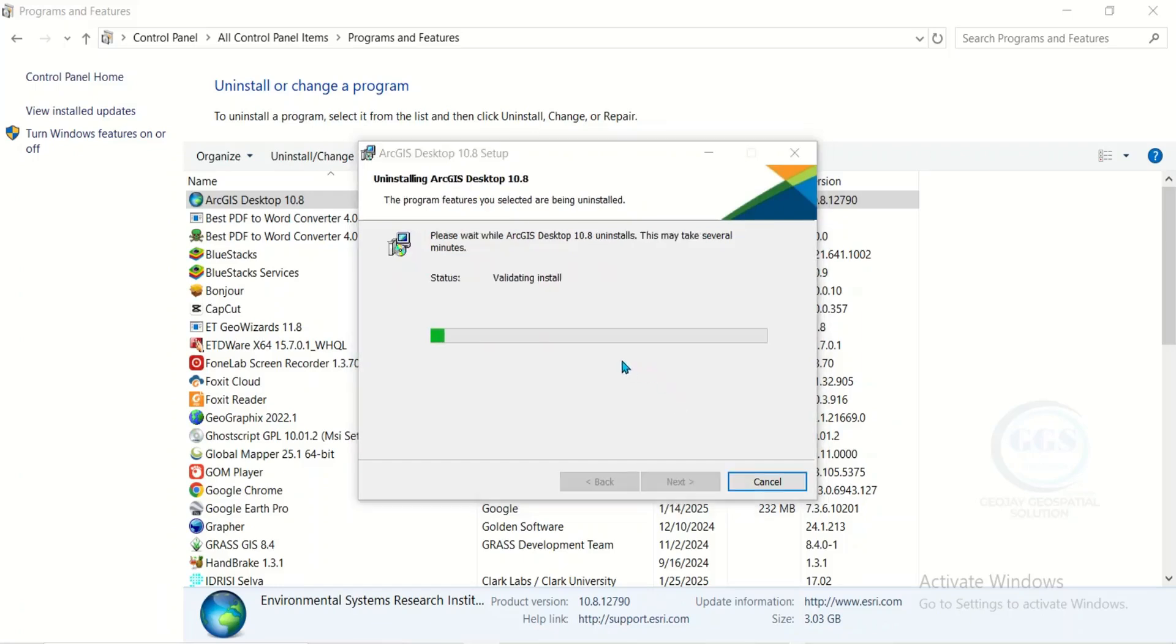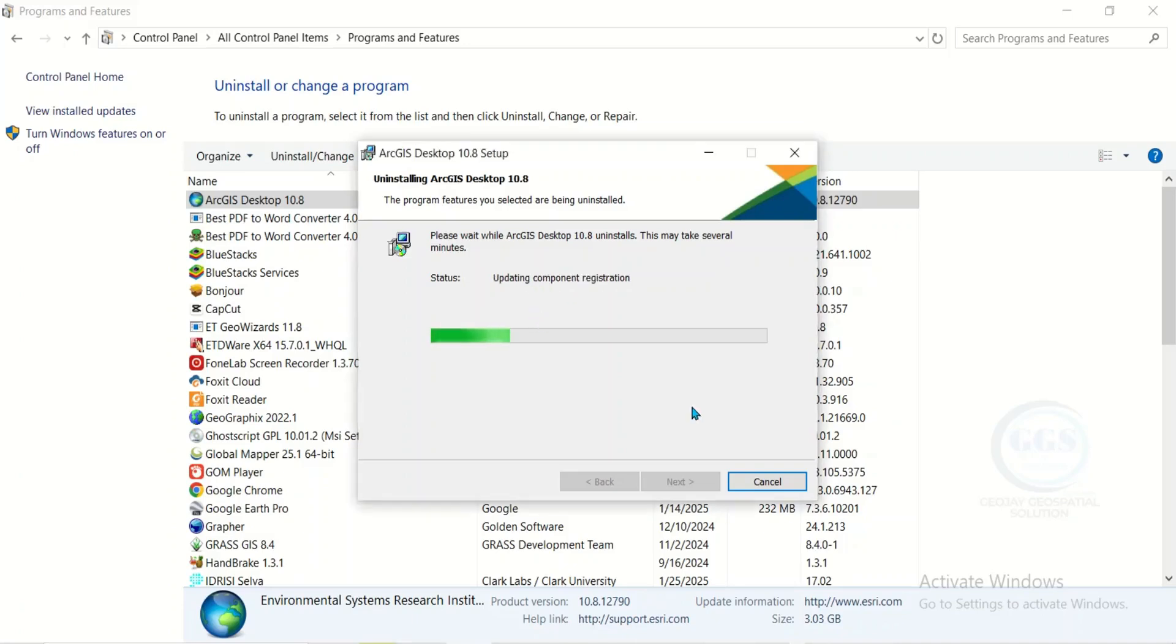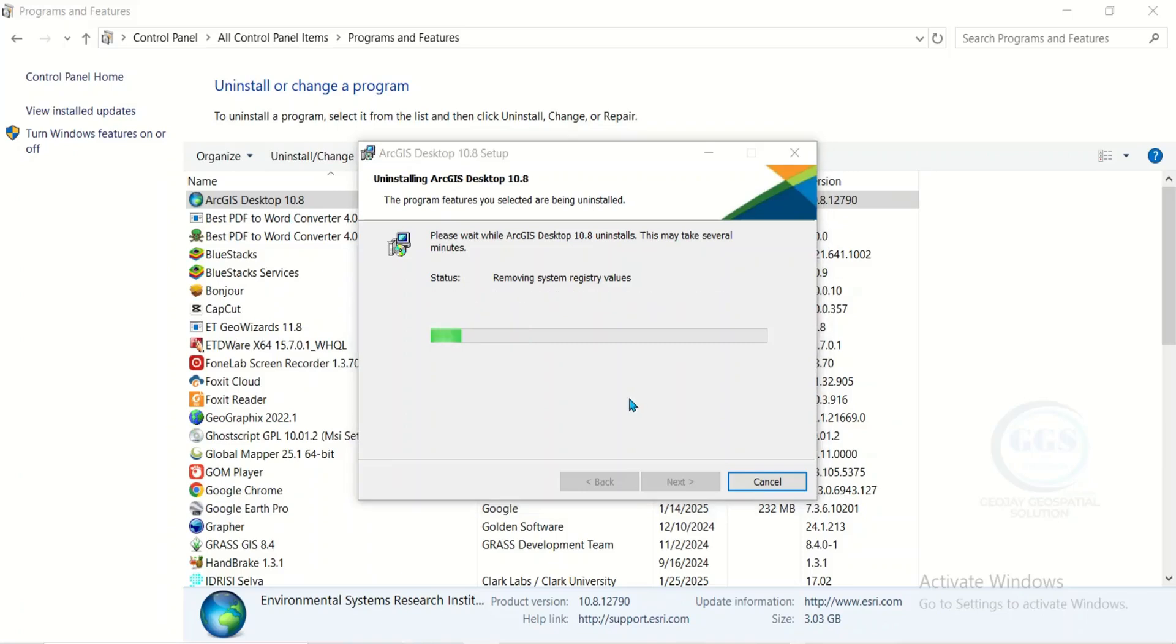This process of uninstalling ArcGIS actually takes a lot of time. So you have to be patient for it to uninstall. The process takes several minutes.